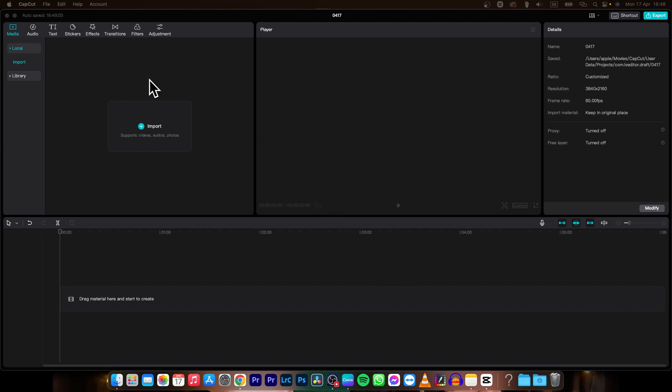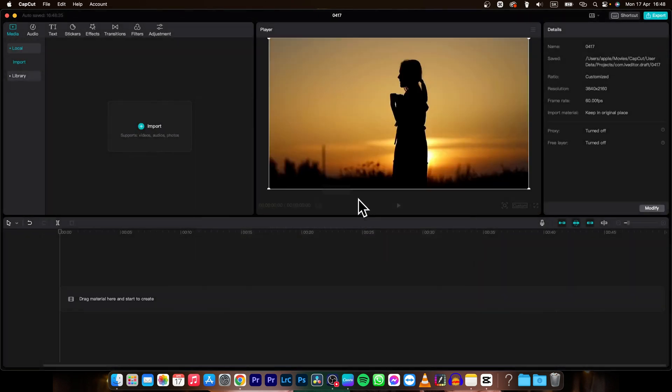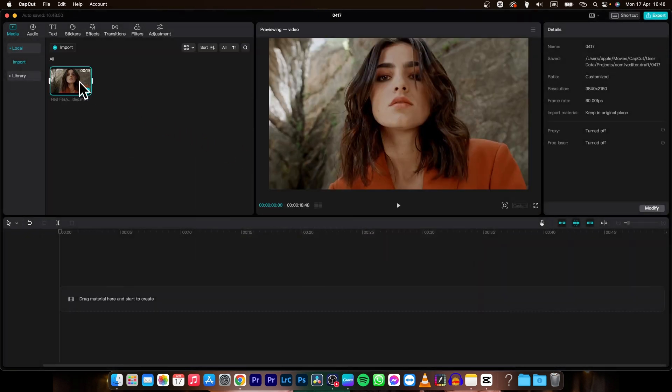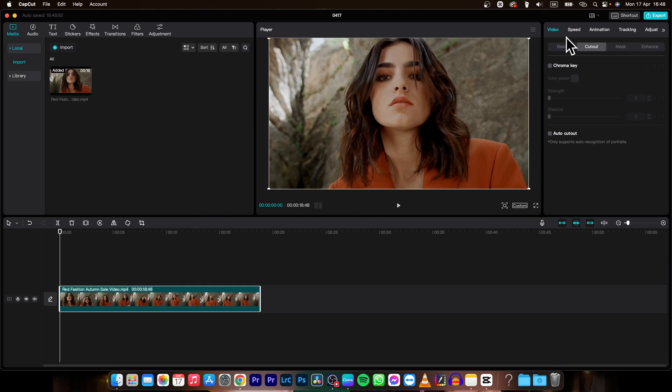So first thing you need to do is import your image. So let's say this one. I will drag and drop it on my timeline and then I will remove the background.